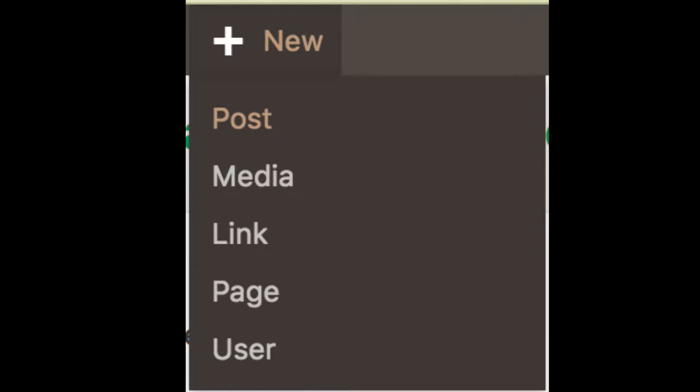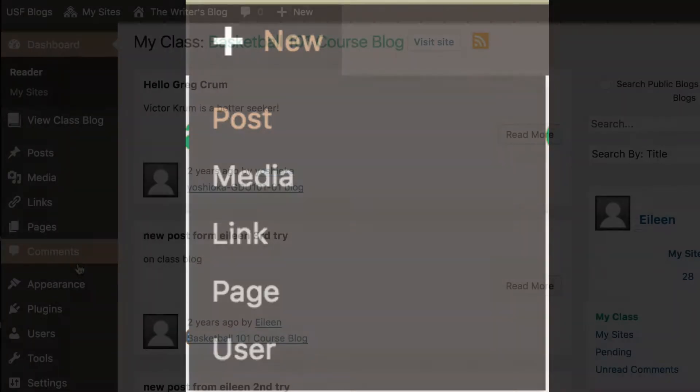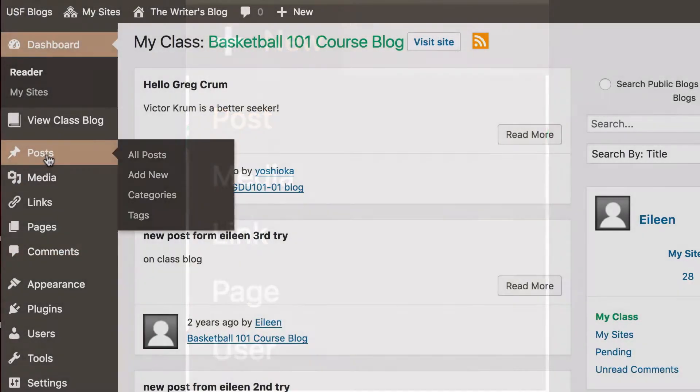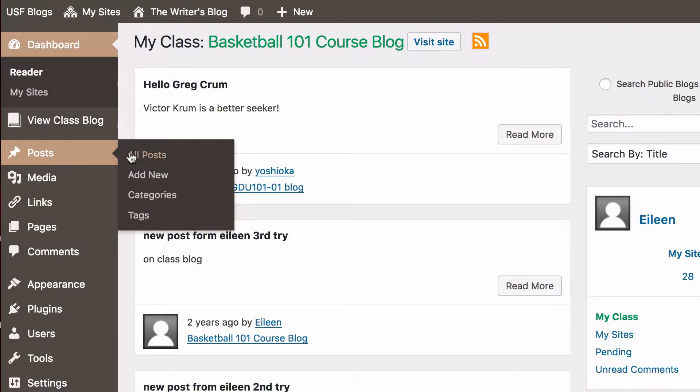To start blogging, you will create a new post. To do that, you can either click New from the top and choose Post, or from the dashboard, choose Post, Add New.